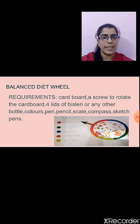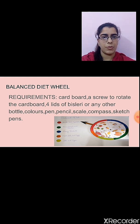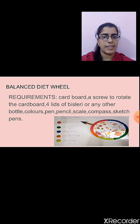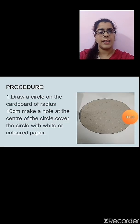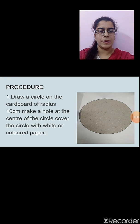Now, how will you make the balanced diet working wheel model? For making this, there are some requirements. What you will require is: cardboard, a screw to rotate the cardboard, four lids of Bisleri or any other bottle, colors, pen, pencil, scale, compass, and sketch pens.